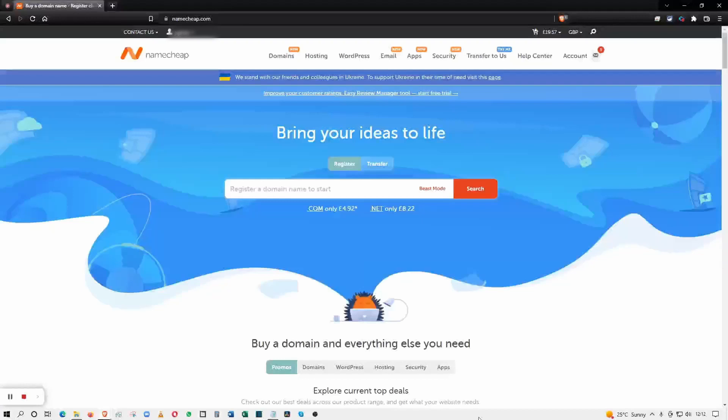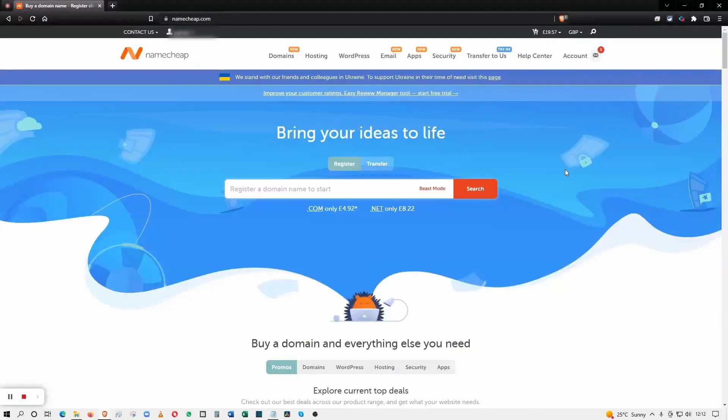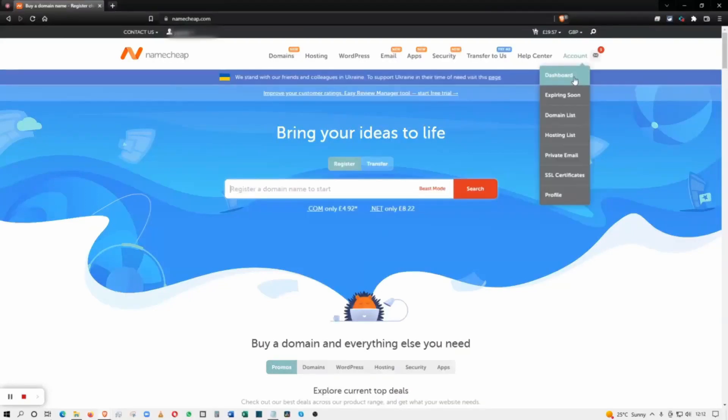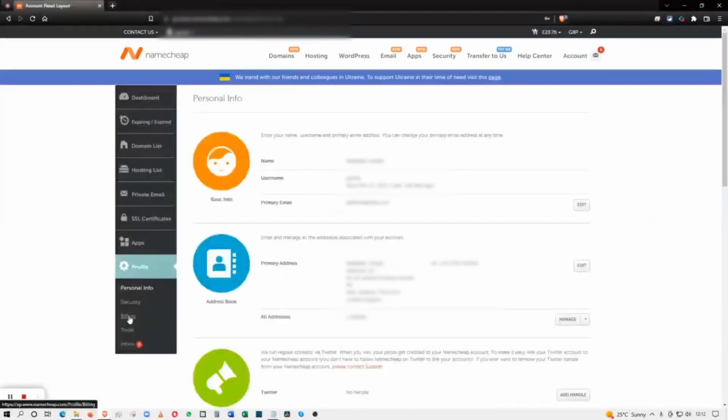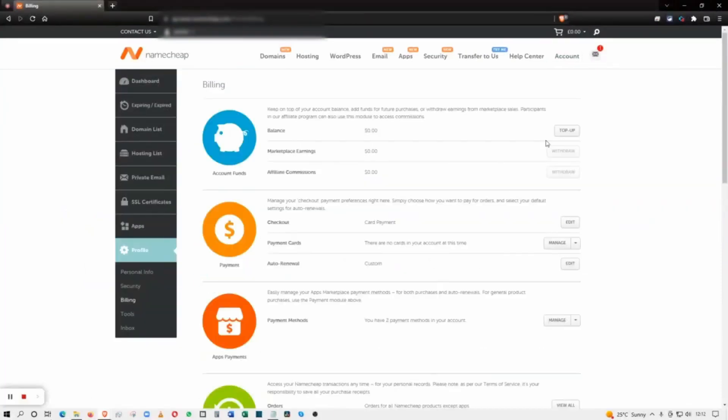First of all, log into your account and click on Account. Under Account, you can click on Profile. You can see on the profile there's an option for Billing, so click on Billing.